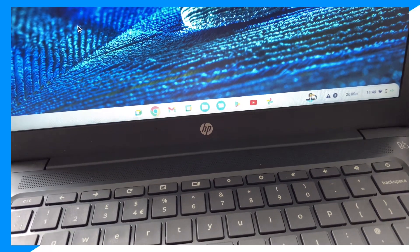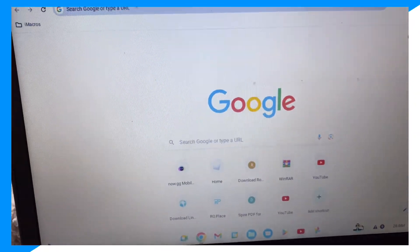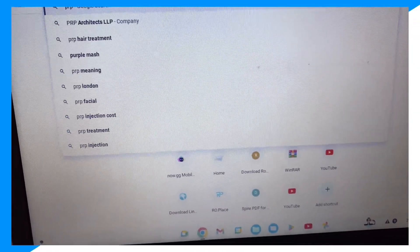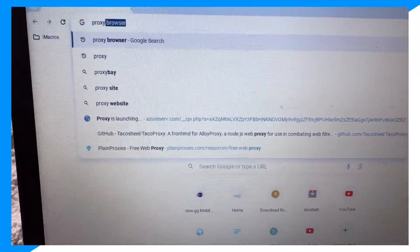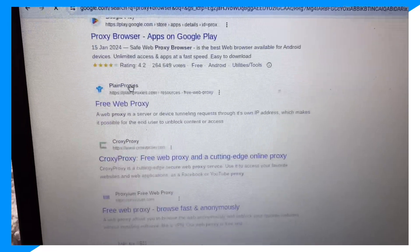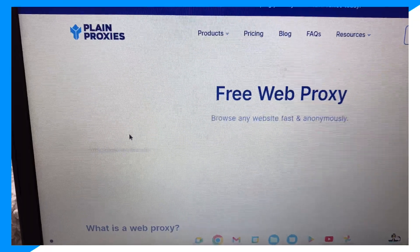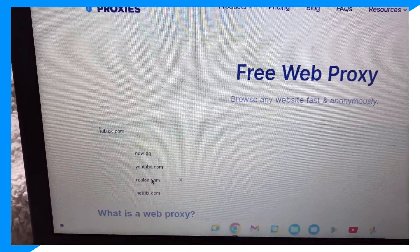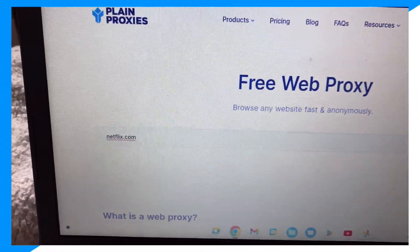First, guys, you're going to go over to your Chrome. Then you want to type up 'proxy browser.' Scroll down and click on Plain Proxies. Click there, then click on what you want to type — so let's do netflix.com.